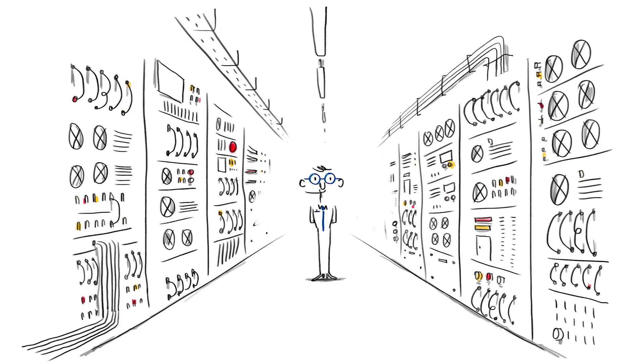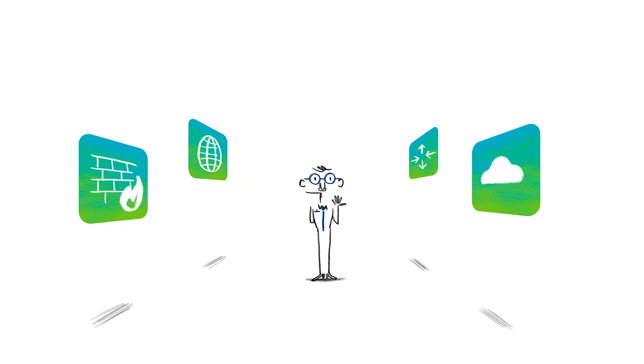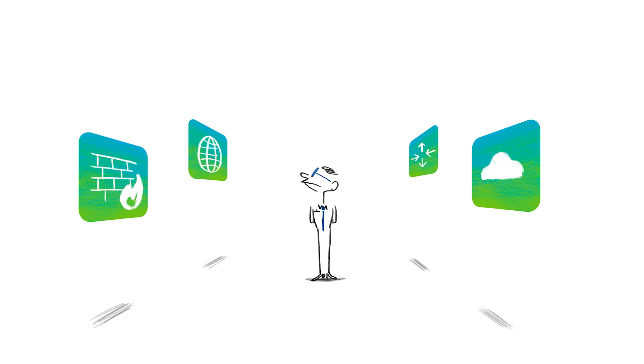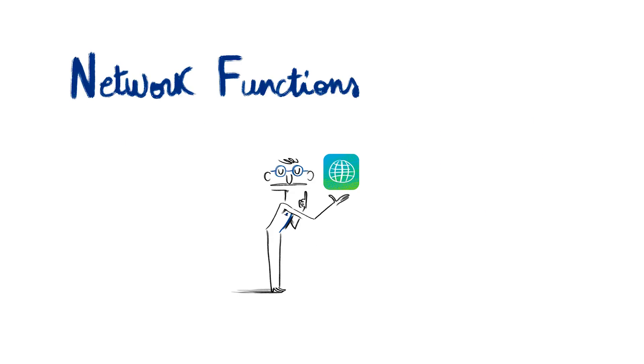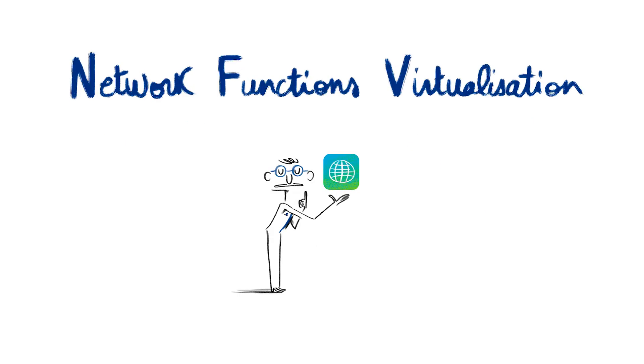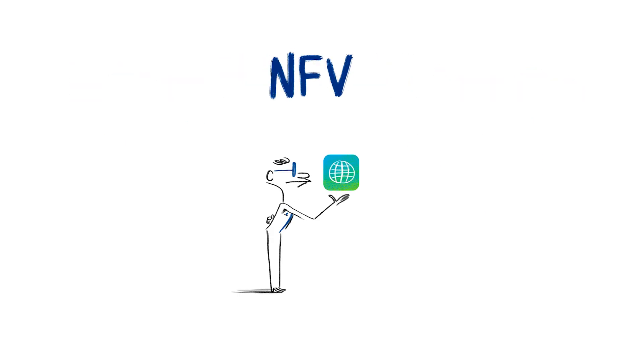Nowadays, the same goes for network functions. From being linked to dedicated hardware, they become virtualized software that can be run anywhere. It's what we call Network Functions Virtualization, or NFV for short.